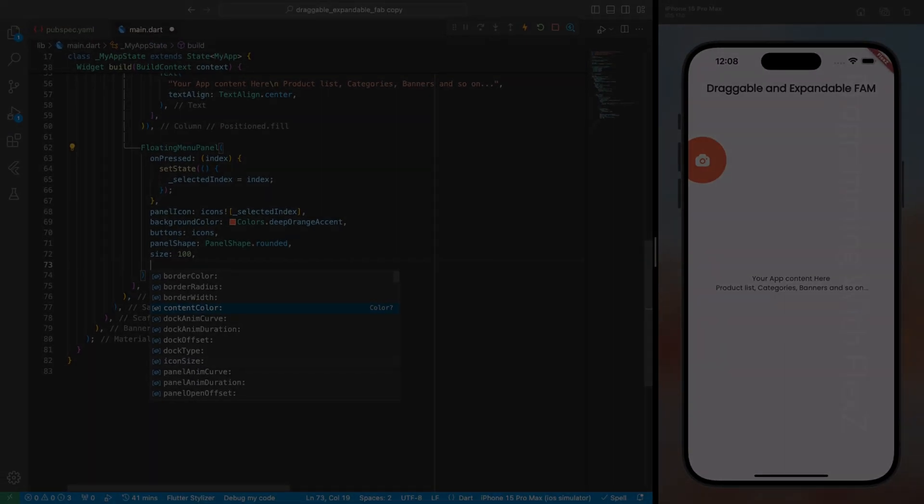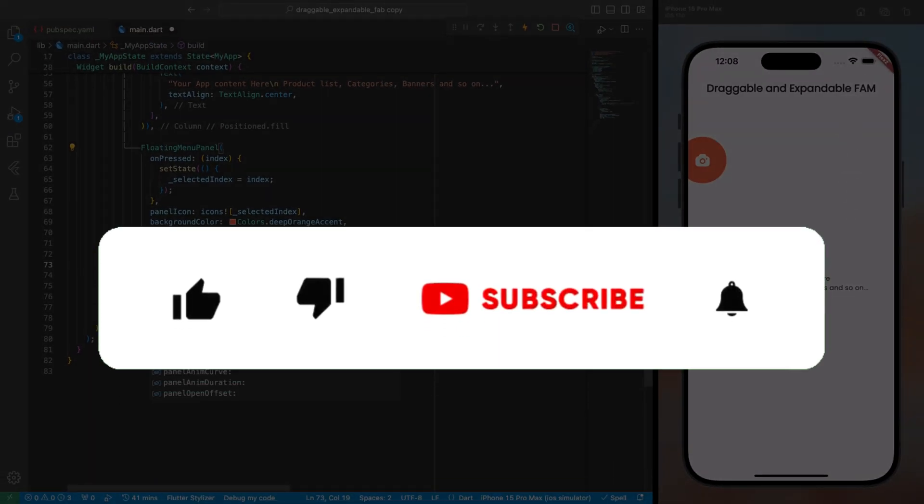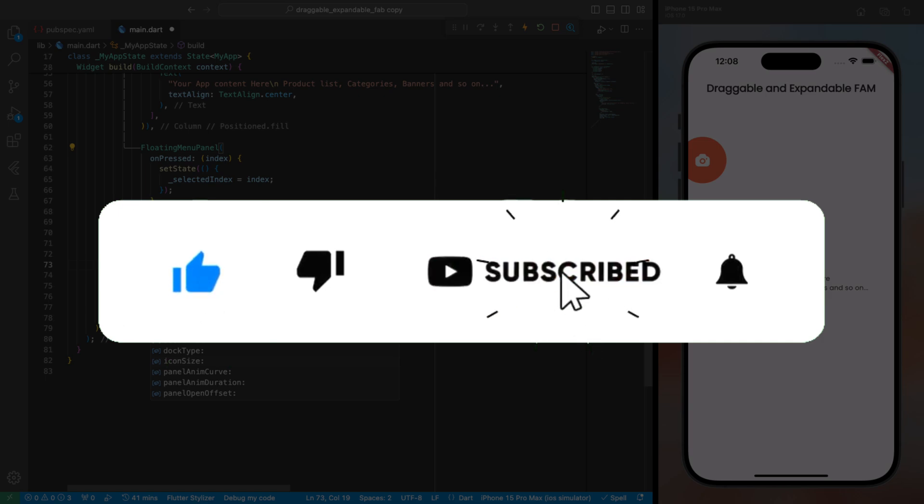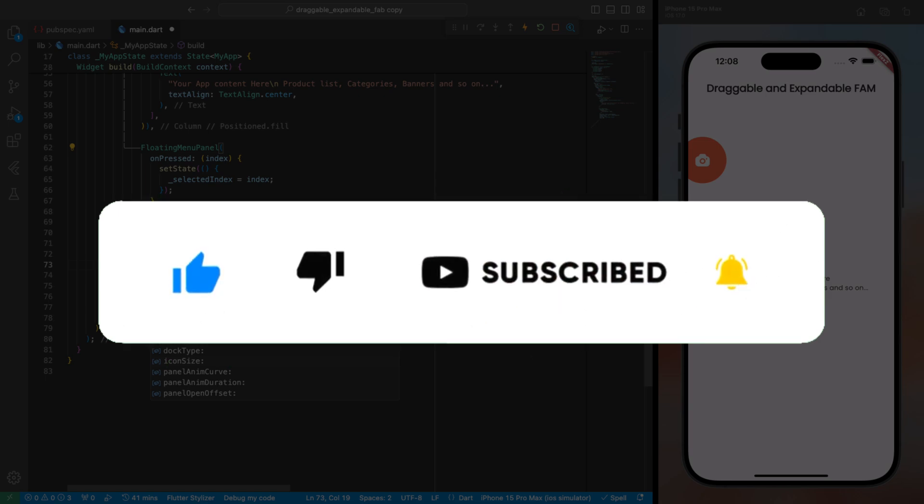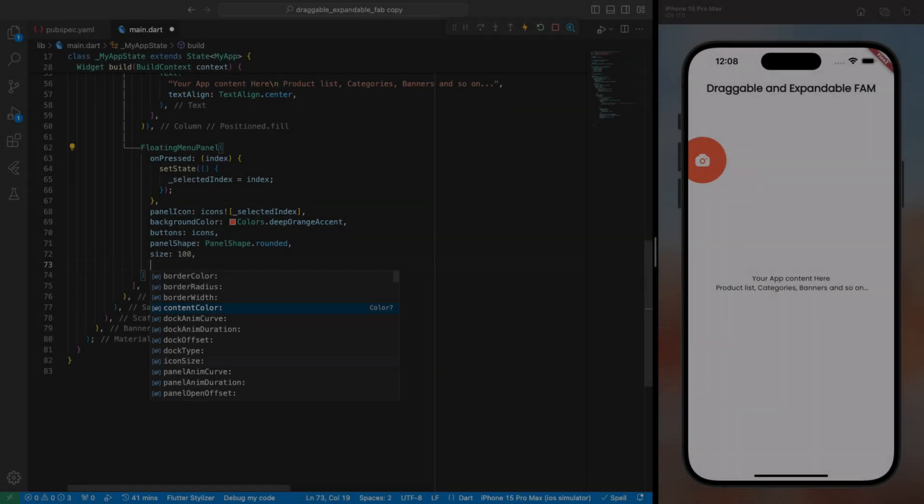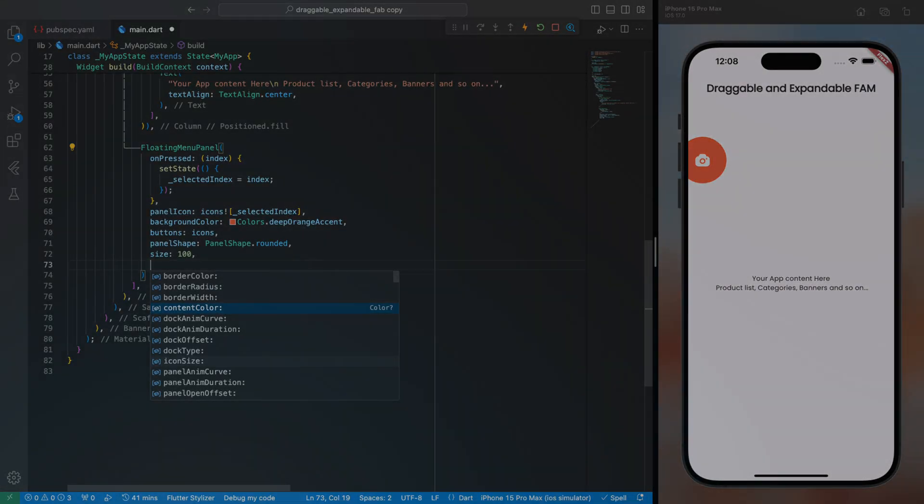That wraps up today's tutorial. If you find this helpful, don't forget to hit that subscribe button and give this video a thumbs up. Stay tuned for more content and I'll catch you in the next one.